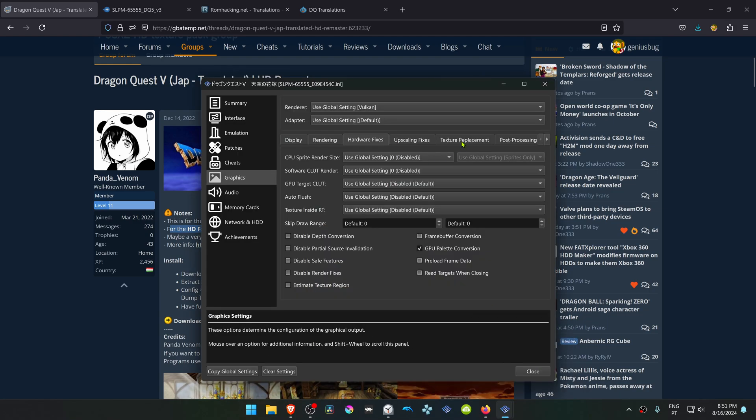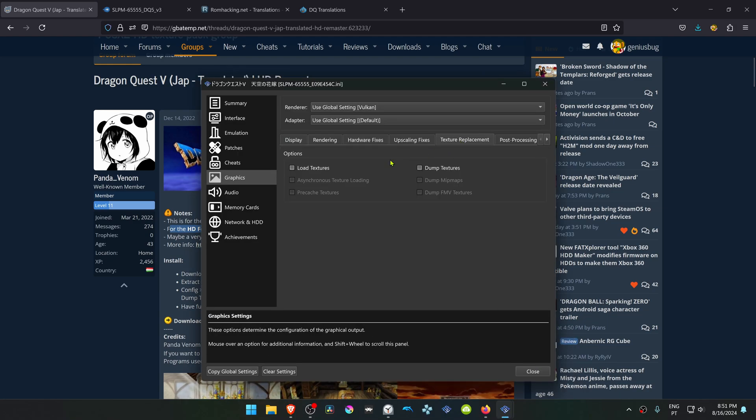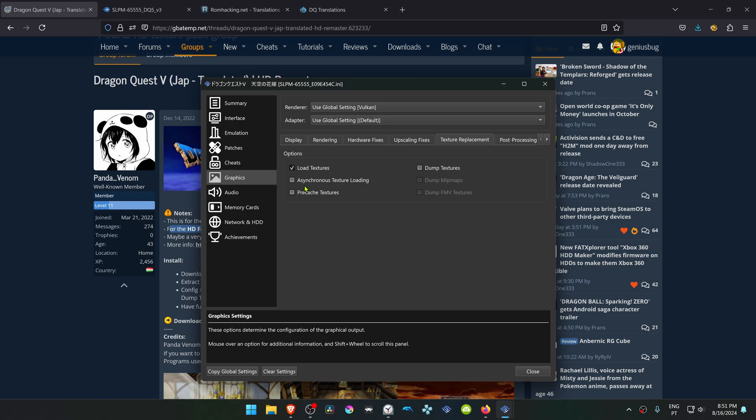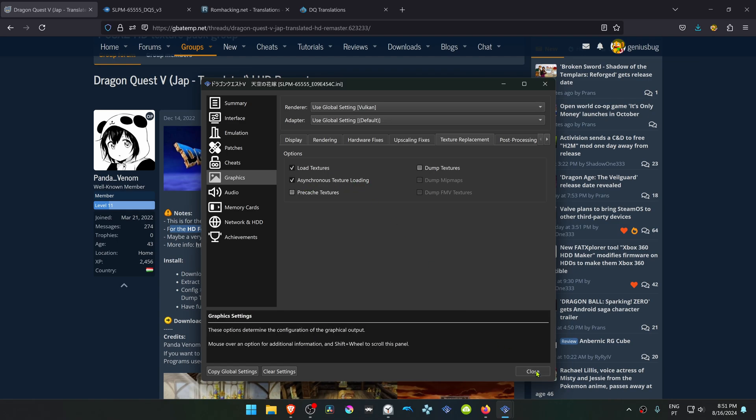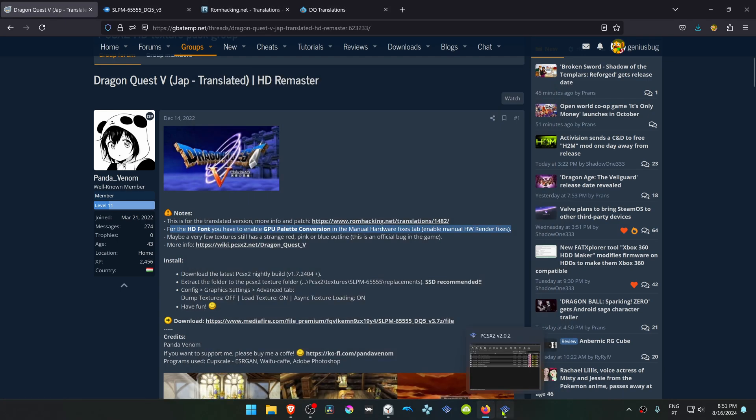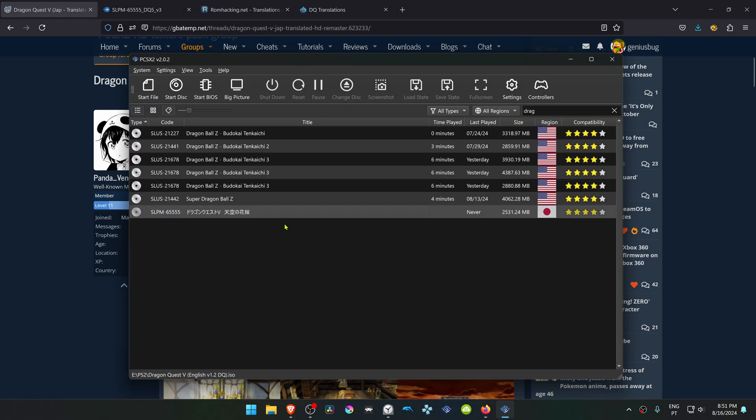Then go to Texture Replacement and turn on Load Textures. You can also turn on Asynchronous Texture Loading. Now run the game and the HD textures should be working correctly.